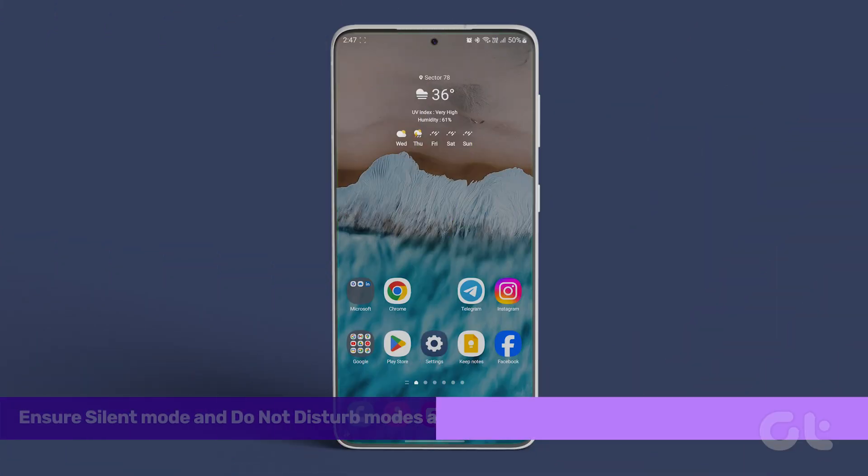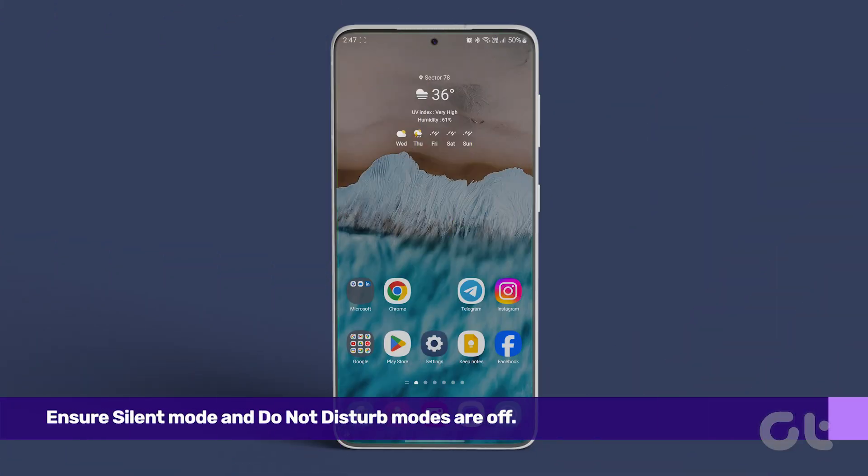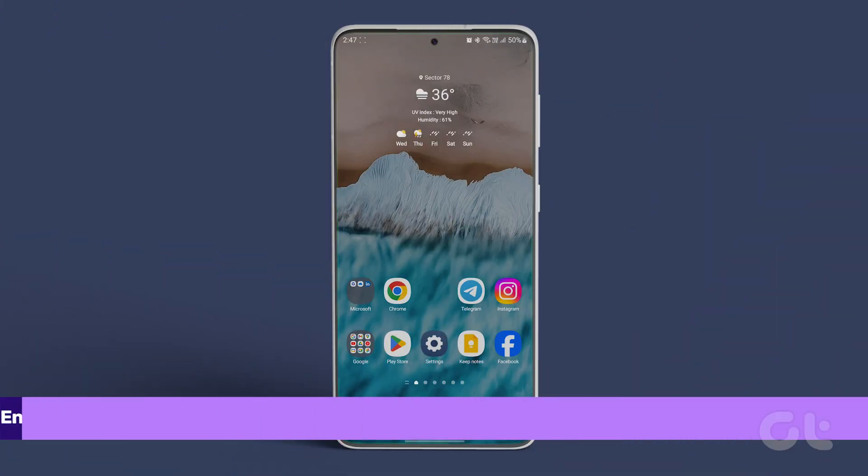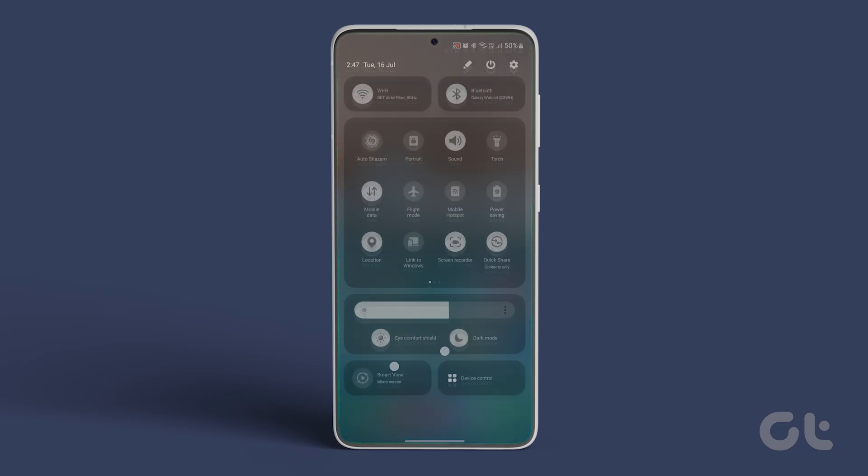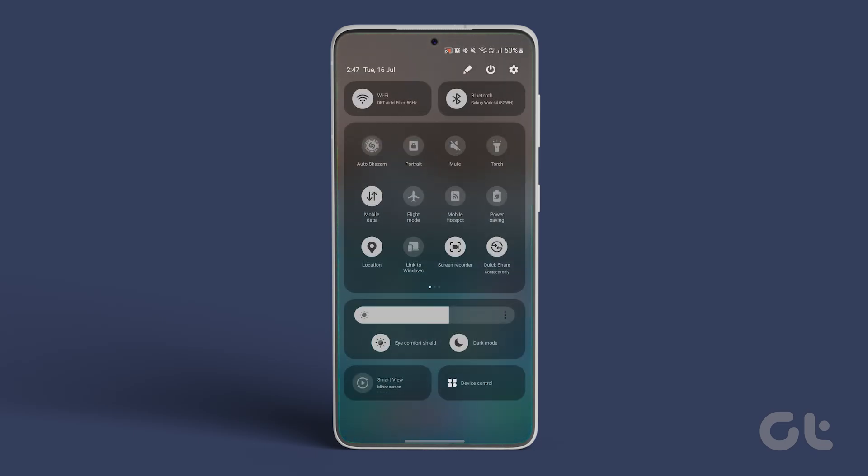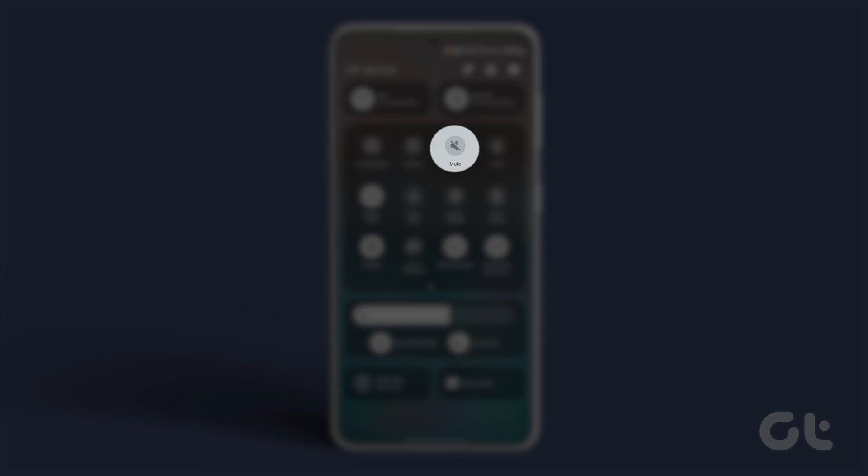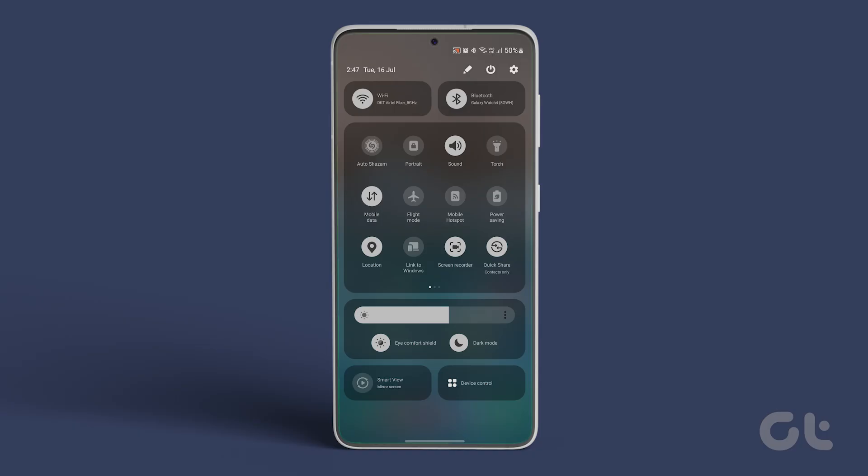Next, ensure silent mode and do not disturb modes are off. To do that, swipe down from the top of your screen to check the quick settings panel on most Android phones. You should see an icon for sound or mute. Tap on it to turn it off if the toggle is on mute. You can see our phone was set to mute. Toggle it back to sound and you're good.